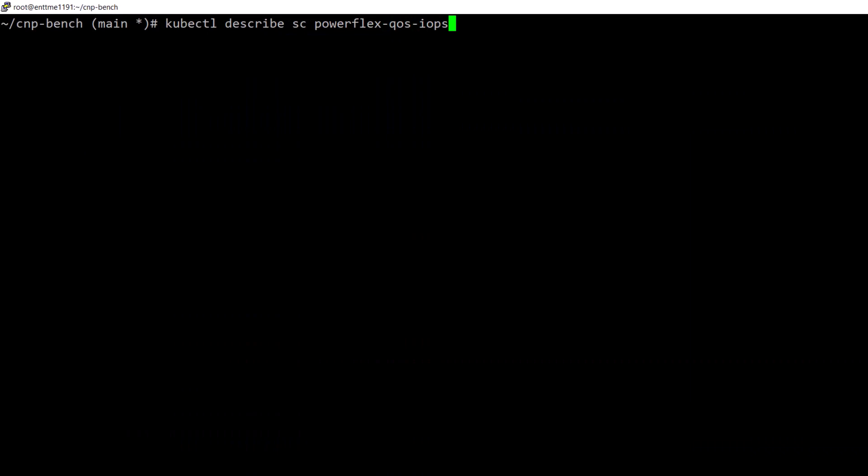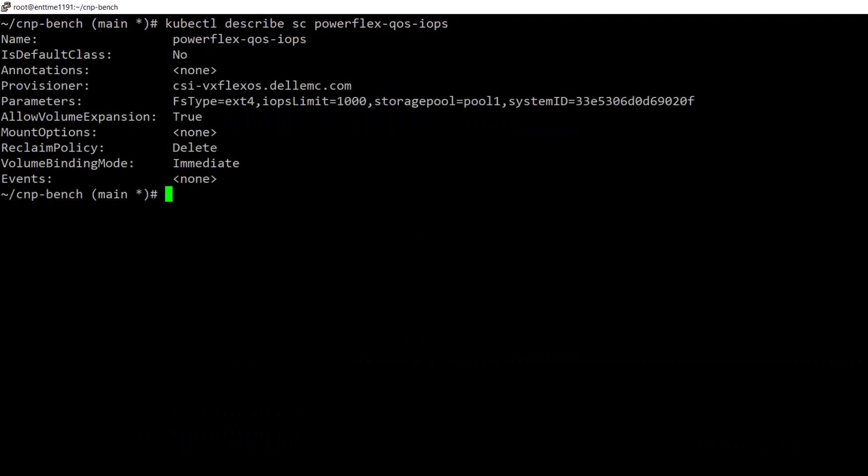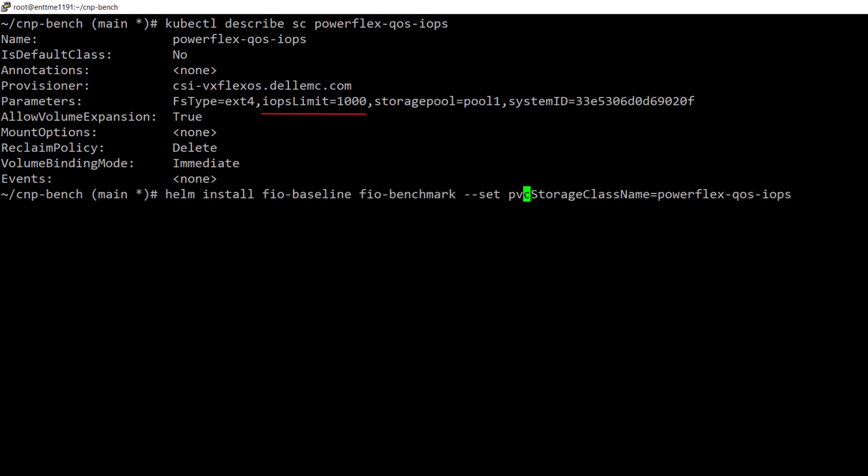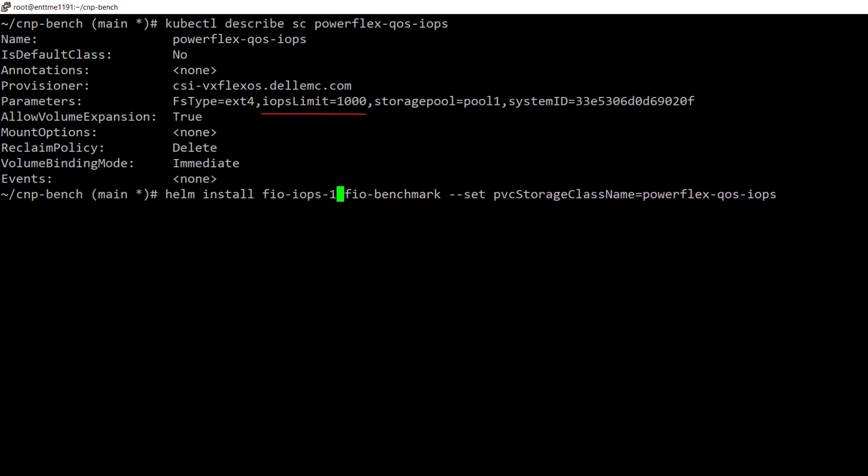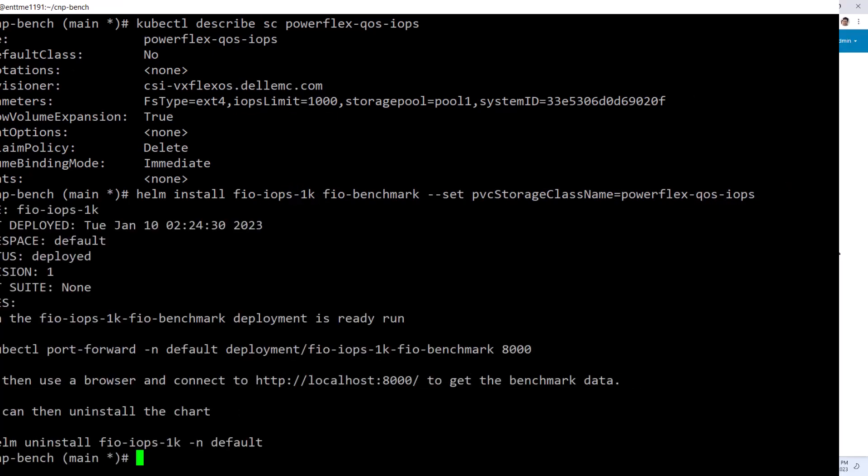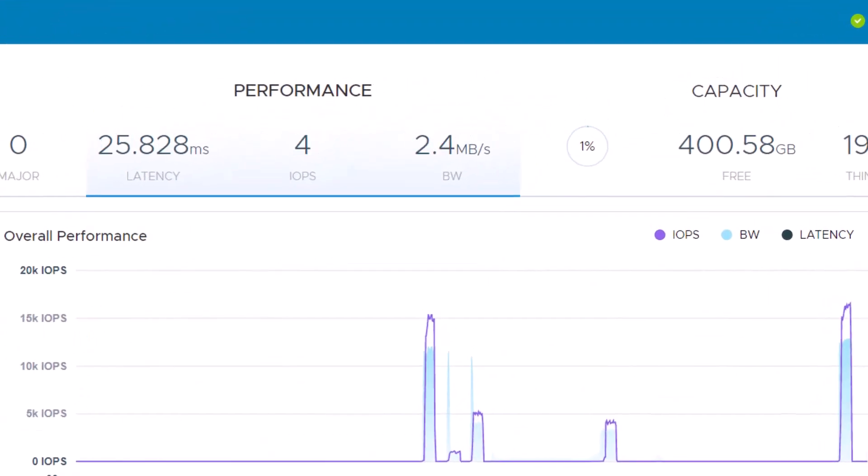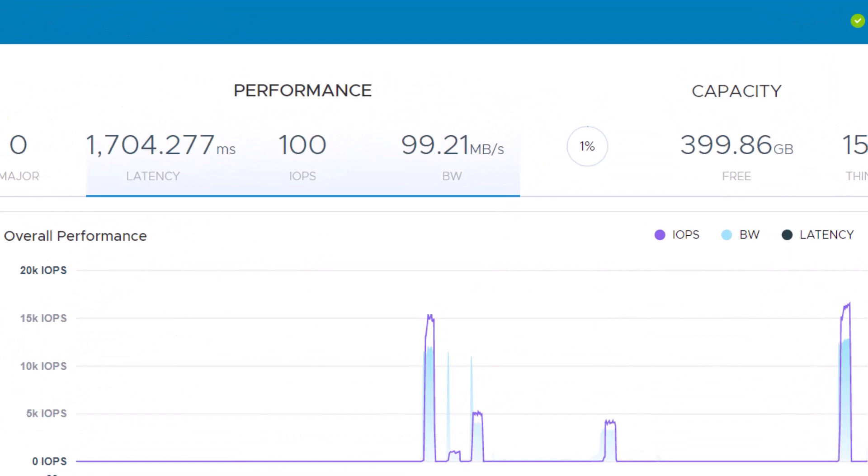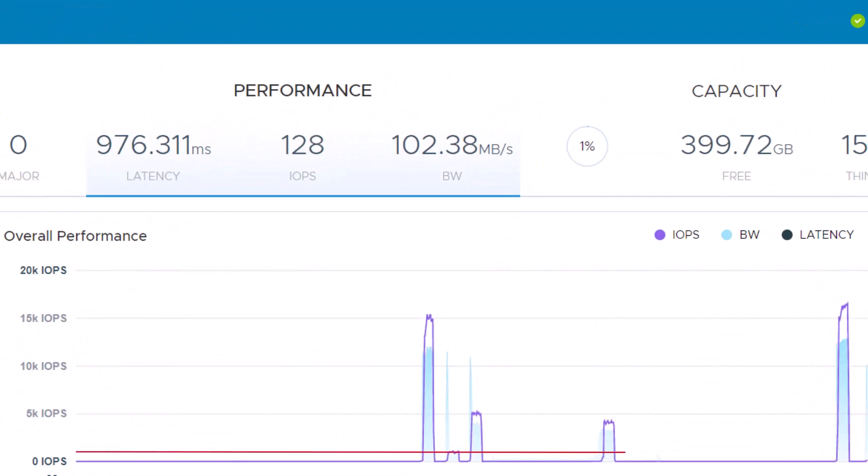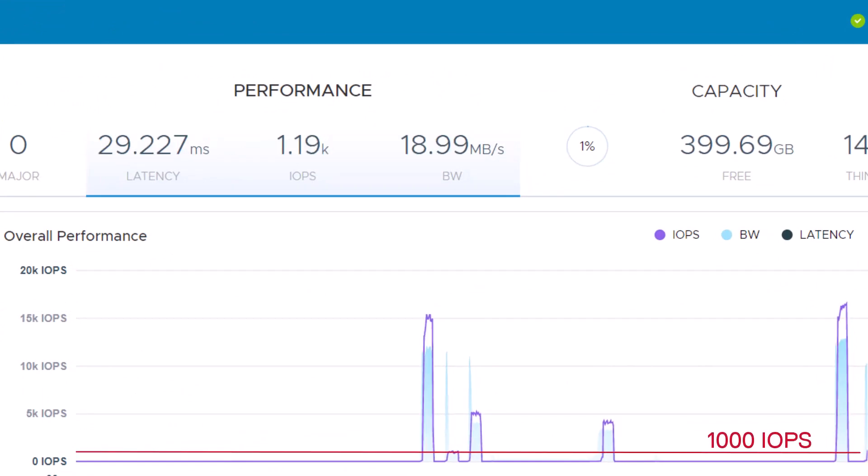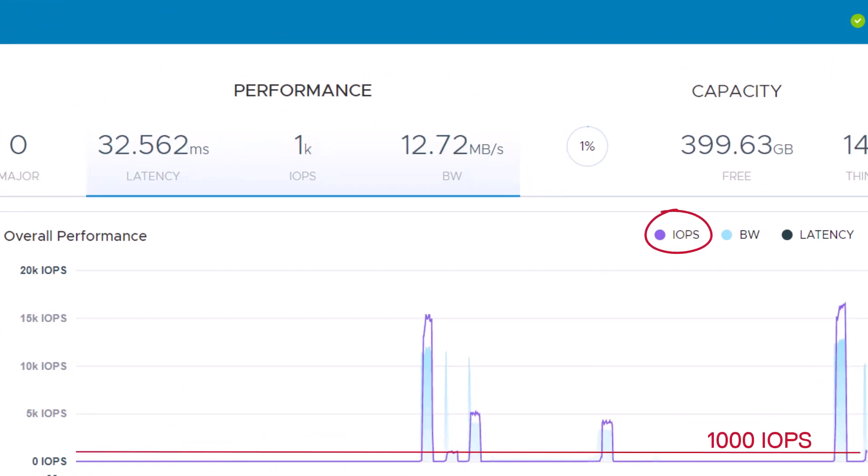Now let's run the same test but with a storage class where we specified an IOPS limit of 1000. We run the same FIO workload with this storage class, and we can see that the workload has been throttled appropriately.